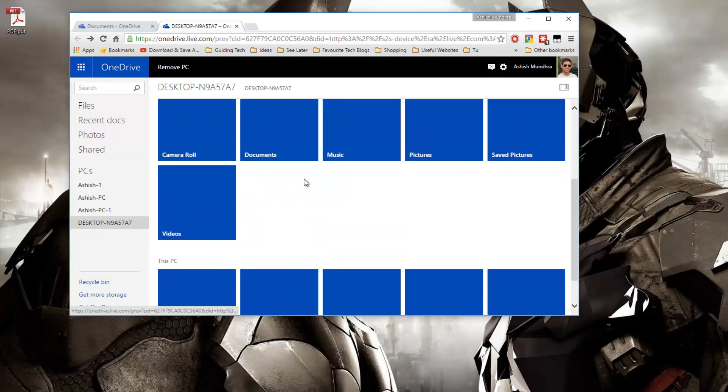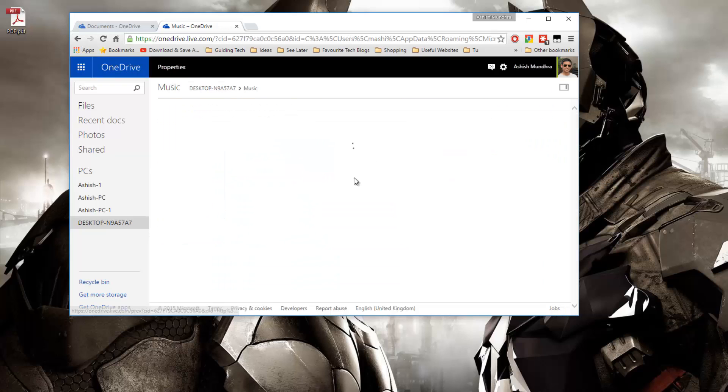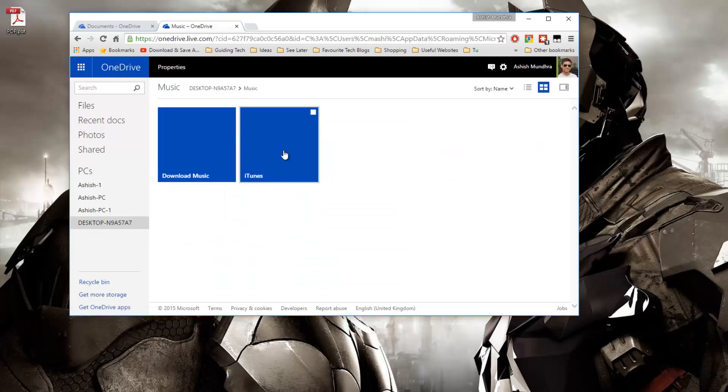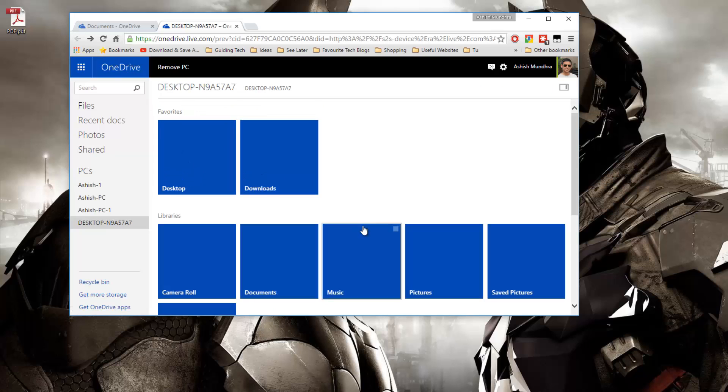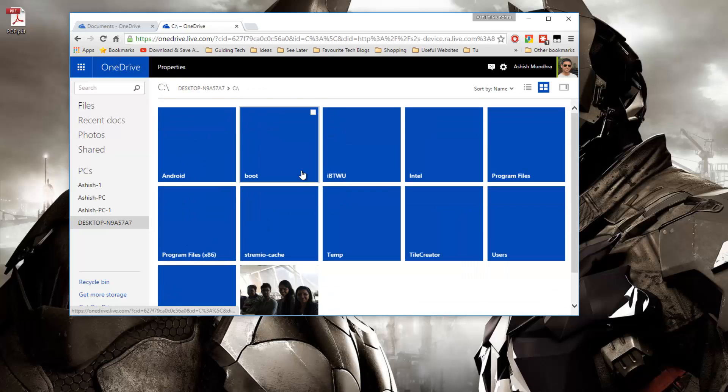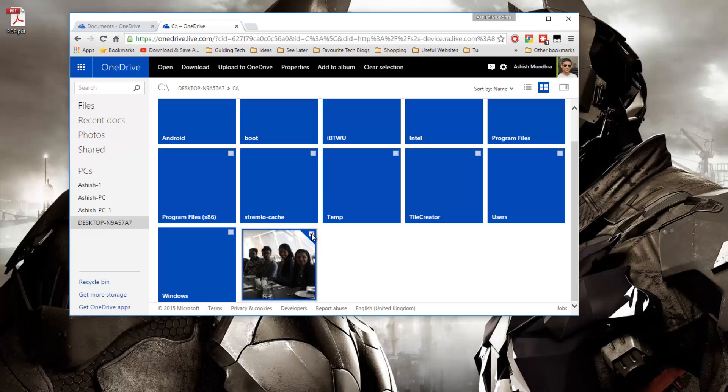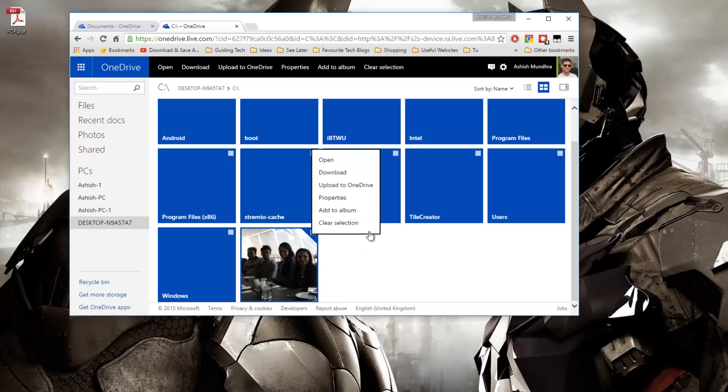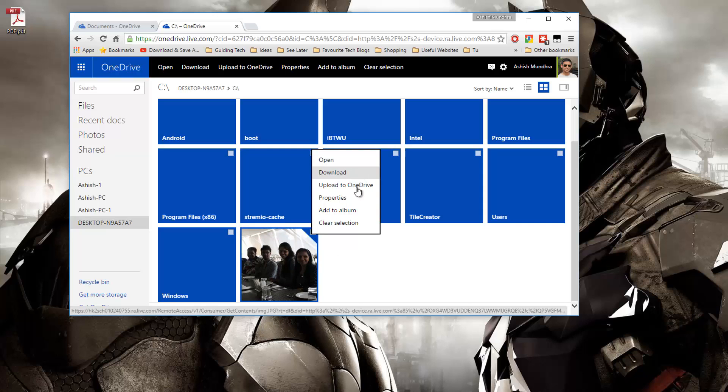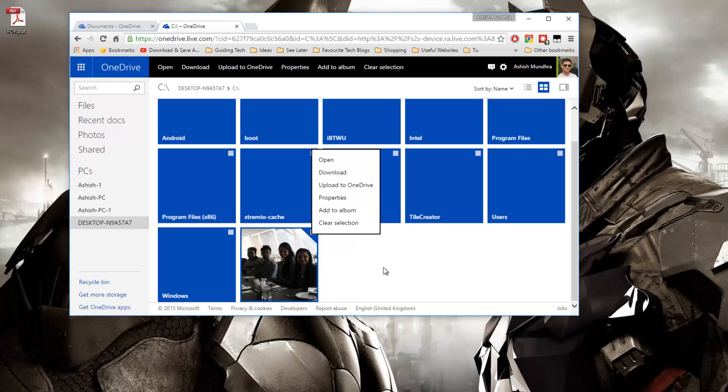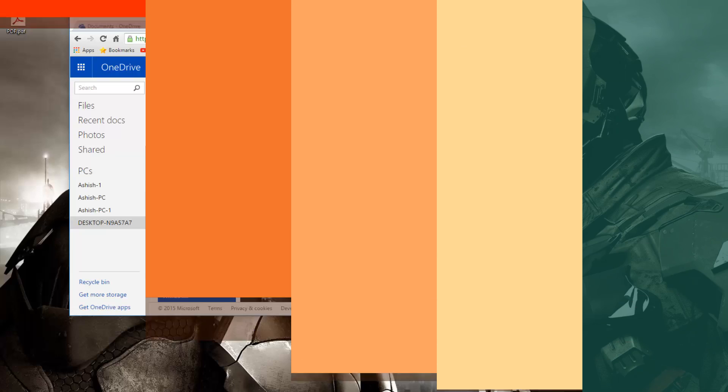Let me just try and download something from my computer. Let me just go ahead and open C drive and as you can see I can just right click on a file and even upload these files to OneDrive and download it on the public or any computer that you are using.